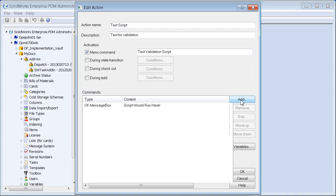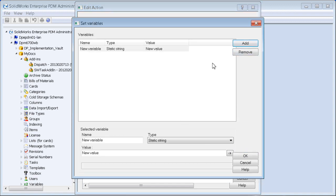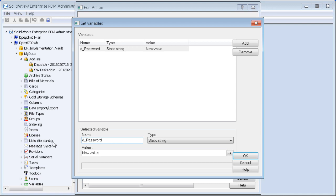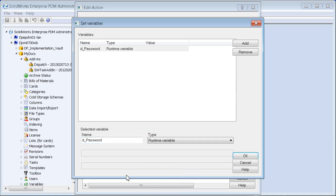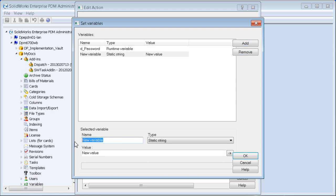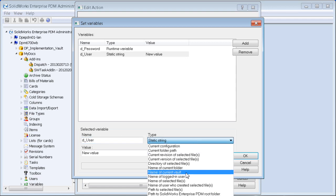I'm going to add some variables. The first variable is a placeholder for a password that a user would enter — that has to be a runtime variable. We'll add one more for checking user information, specifically the name of the logged-in user.